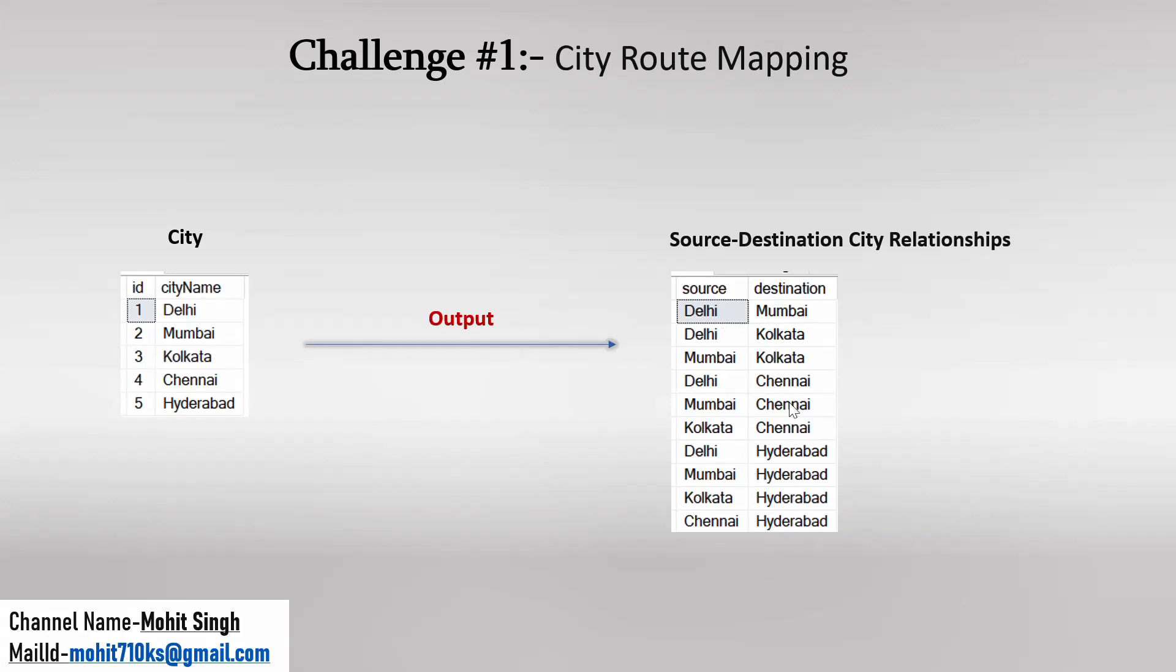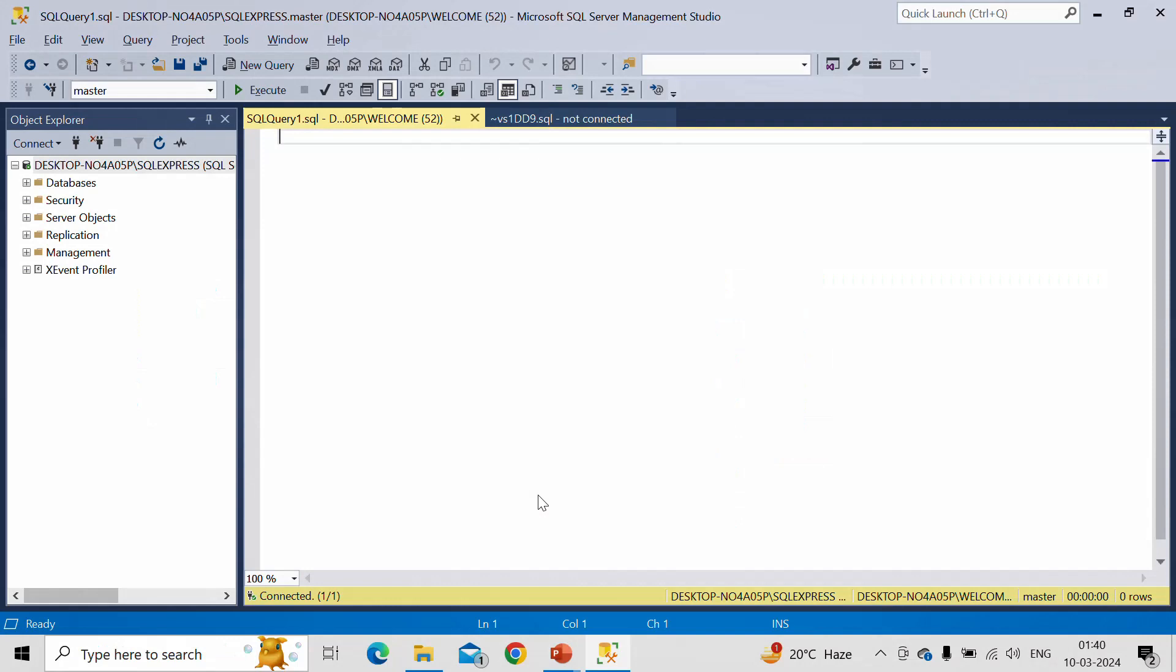So let us try to formulate the query and see how we can get this output. So I have already created a table called City and inserted data into it. So let me select that table.